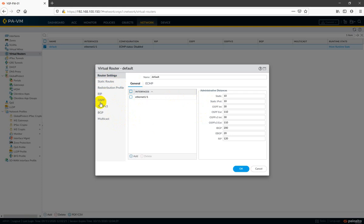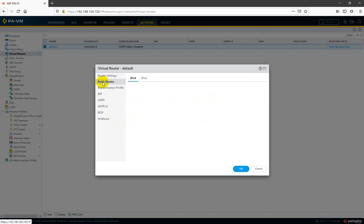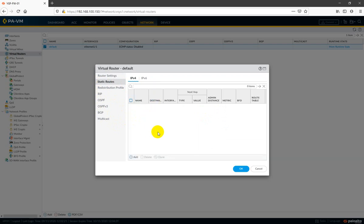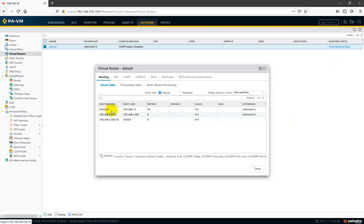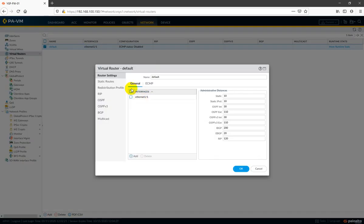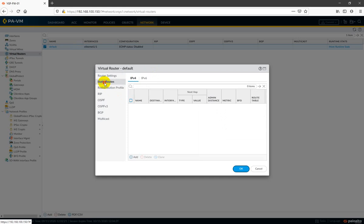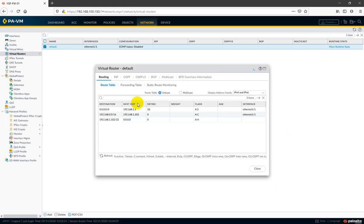Checking static routing — we don't have any static route configured. But since we are using DHCP client on the WAN interface, it automatically takes the default gateway. With that gateway you are able to communicate. This default route doesn't appear inside the routing configuration section, but if you check the routing table you will find the default route entry there.